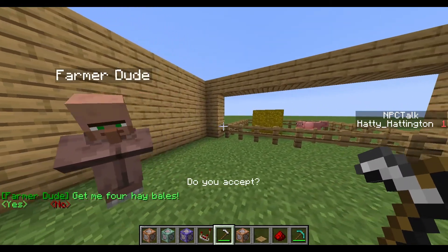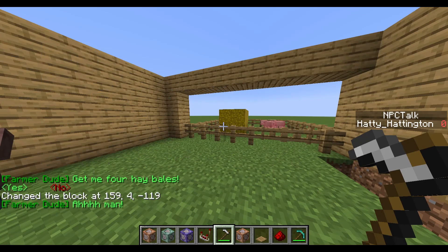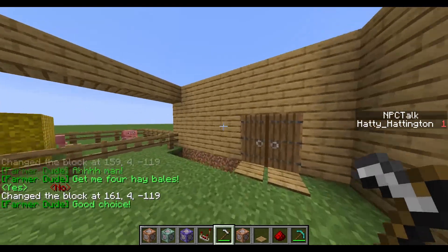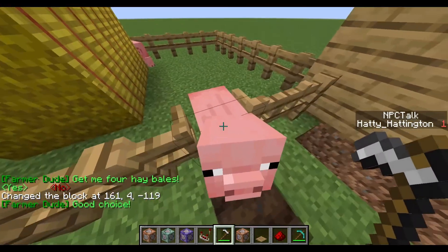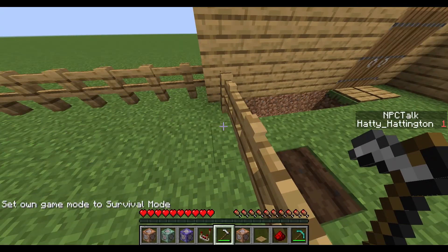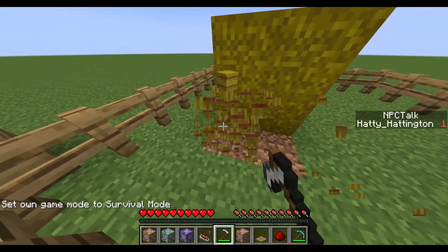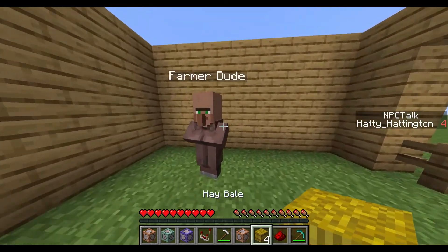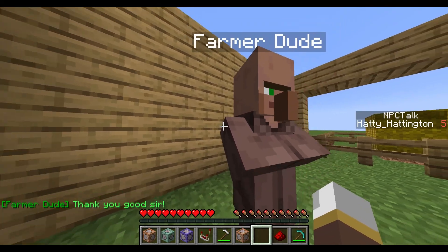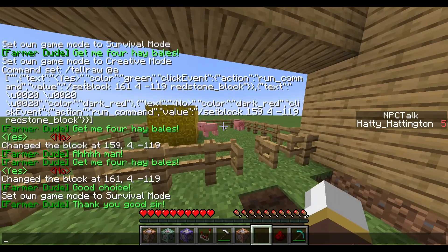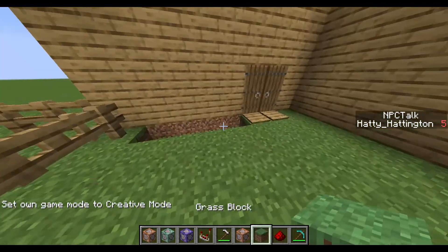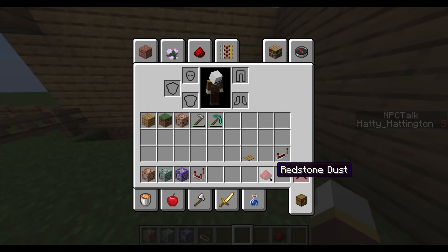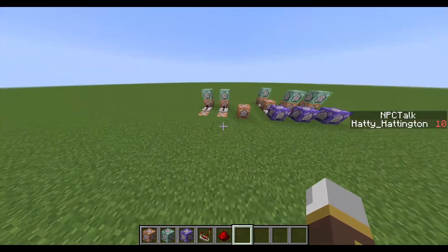Hello Farmer Dude — 'Give me four hay bales.' You can click yes or no. If you hit no, he says 'Aw man,' then when you click him again he repeats. If you accept, you go and mine the hay bales — quest accepted. Then when you return to Farmer Dude with the four hay bales, he takes them and the quest completes.